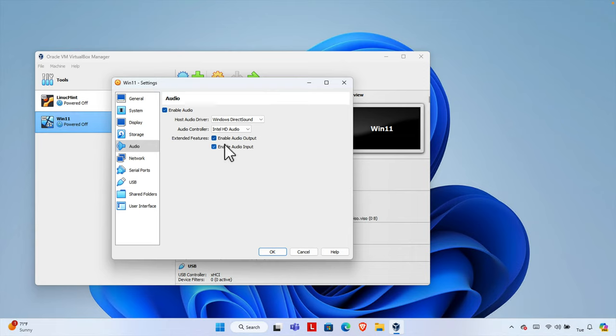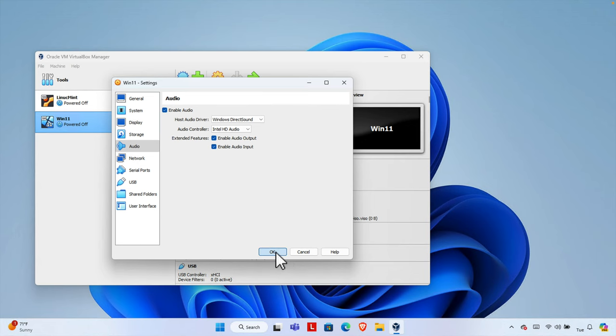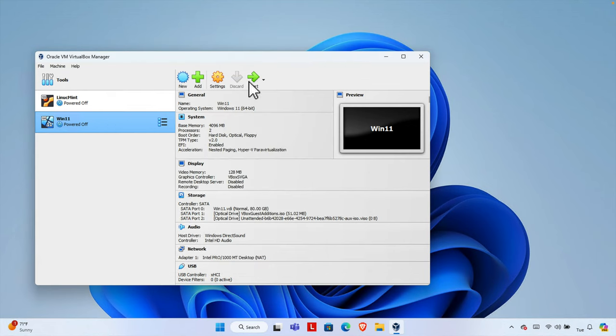And then check these boxes both. I mean it will be unchecked like that. Just click here, it will be checked. And after that press the OK button and now you can start your computer.